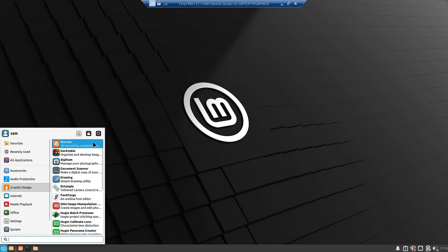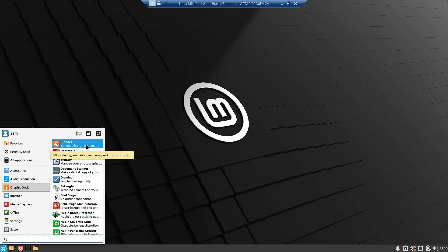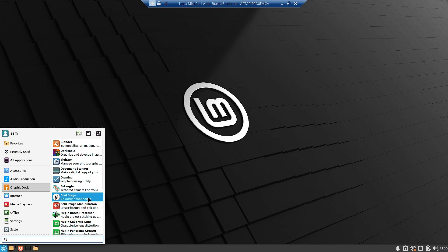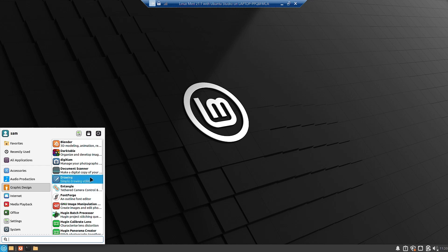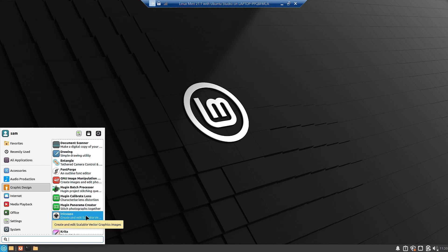Now let us check the Graphics Design section. Blender, Darktable, and DigiCam have all been added. DigiCam manages your photographs, Darktable is for developing images, and Blender is a 3D animation and modeling tool. There is also a batch processor for photographs, GIMP for creating and editing images, and Entangle for remote camera control — you can connect a camera to your system and control it. Hugin is for calibrating lenses and creating panoramas by stitching photographs together.